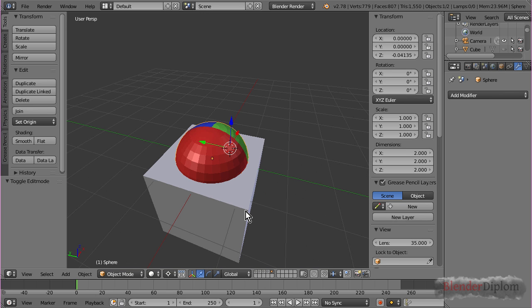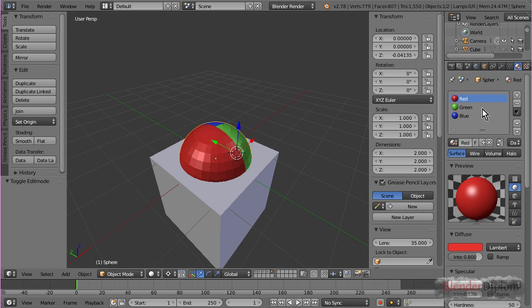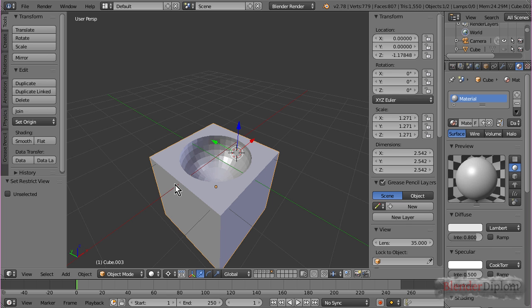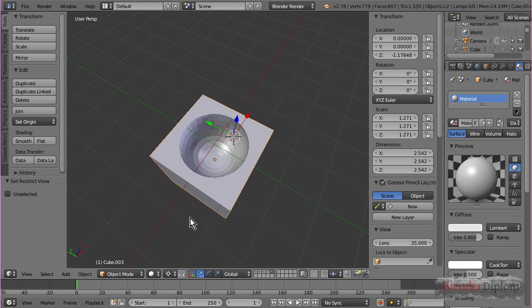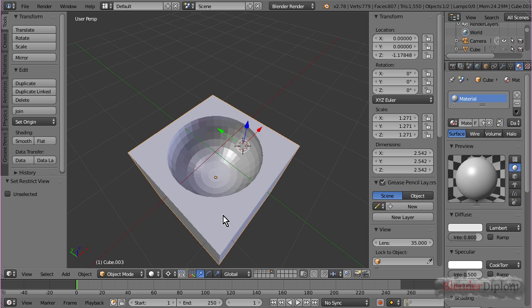On the documentation, it says the materials get preserved. But, if I use this sphere, which obviously has three materials, and bool it onto this cube, nothing happens. It only takes the material off the cube.